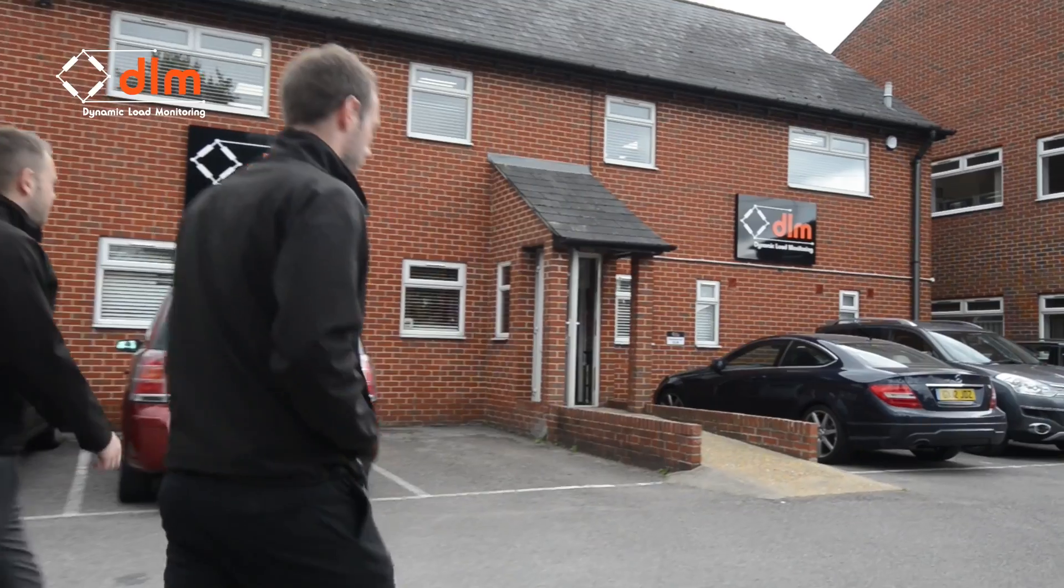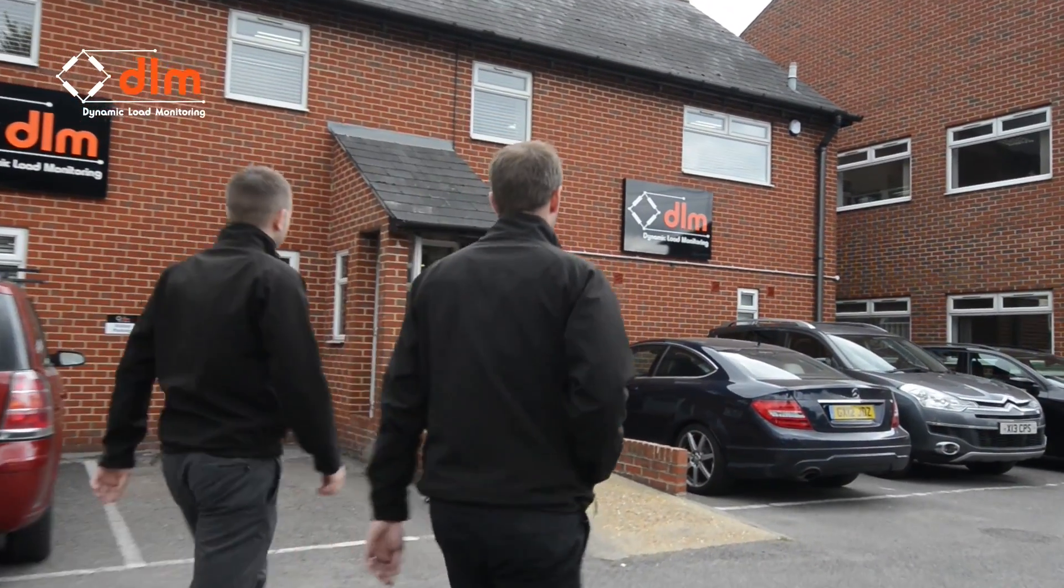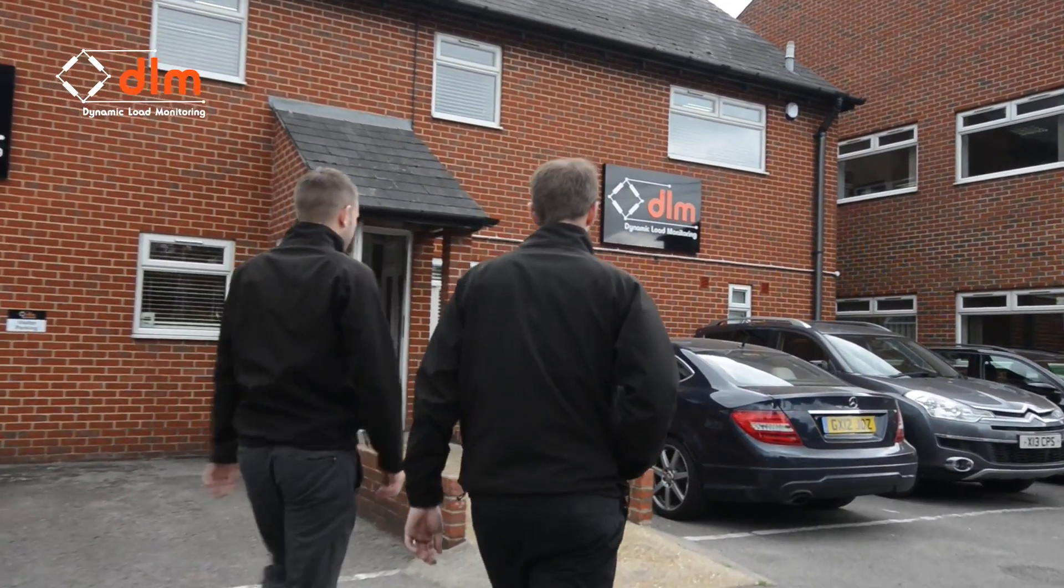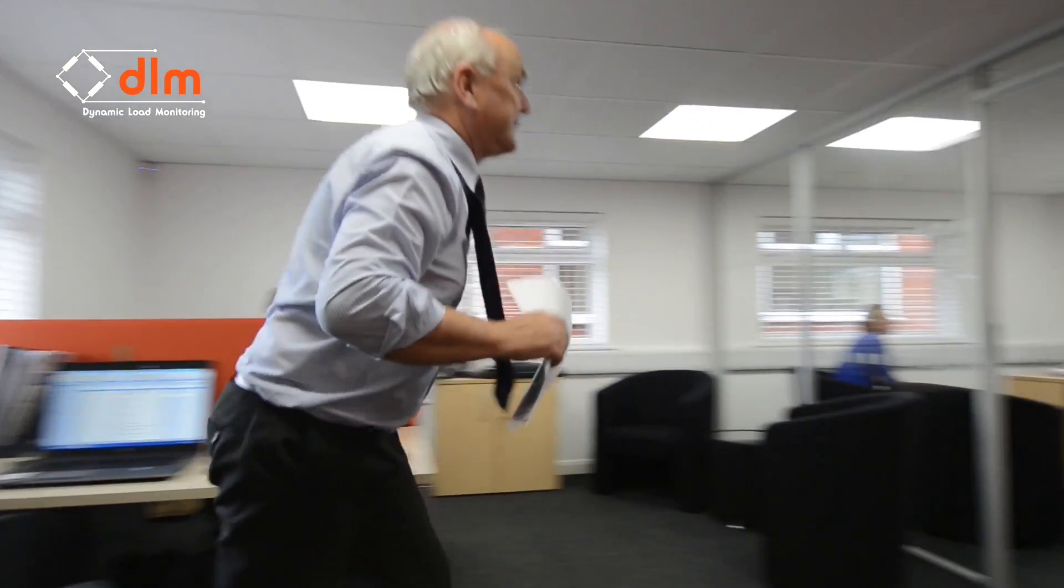Established in 1994, DLM is a company that has continued to grow both at home and internationally.